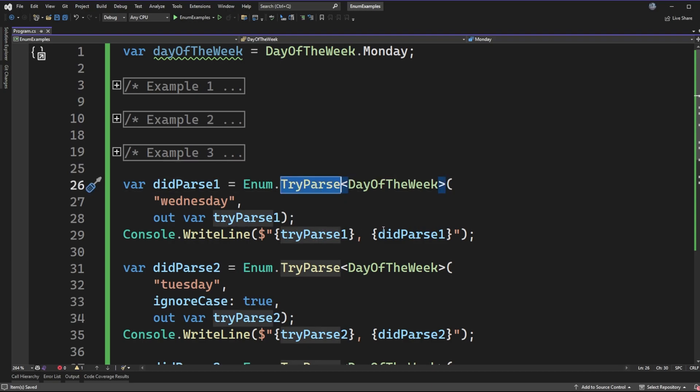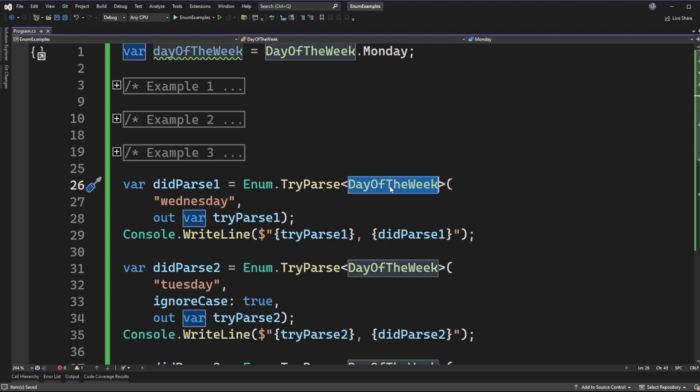And the difference between these implementations is that in the normal variation, which is just parse, if it fails, it will throw an exception. But the signature of the method has changed such that the return type is the day of the week if it succeeds. And like I mentioned, if it fails, it will throw an exception.